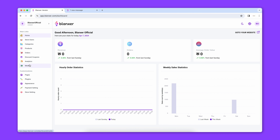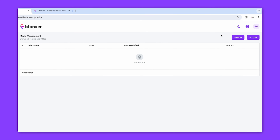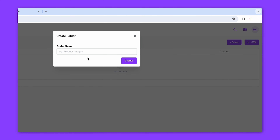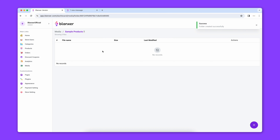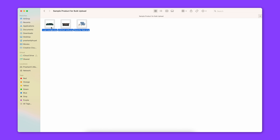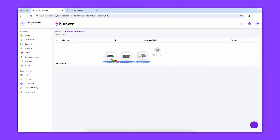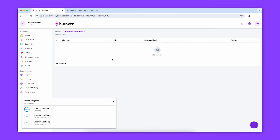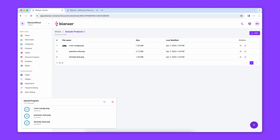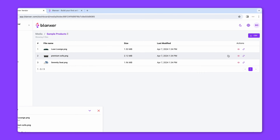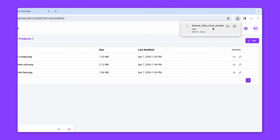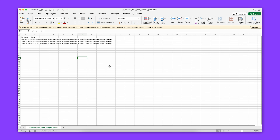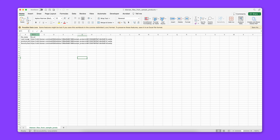Then you want to go to Blanxer, click on Media Management and the folder plus button. Drag and drop all the images into the folder to upload them.